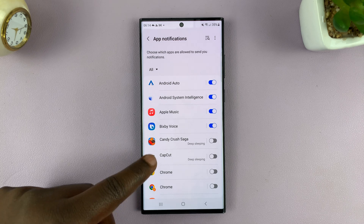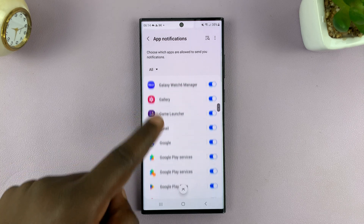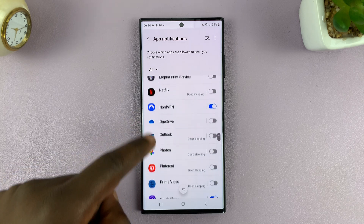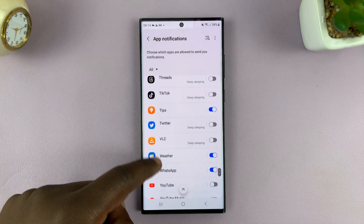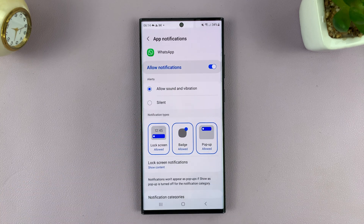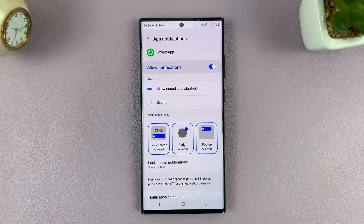Then scroll down and look for WhatsApp. Tap on it. And as you can see, first of all, we have notifications enabled.